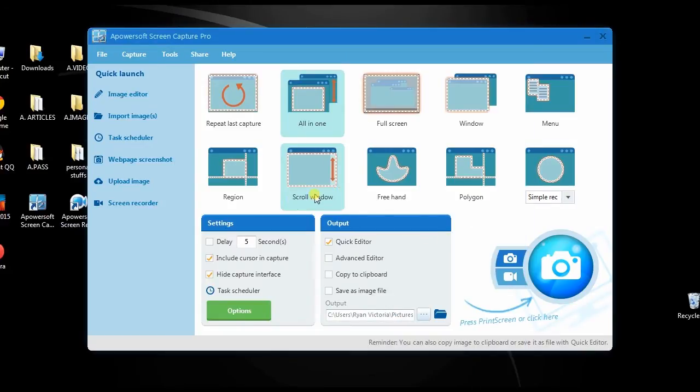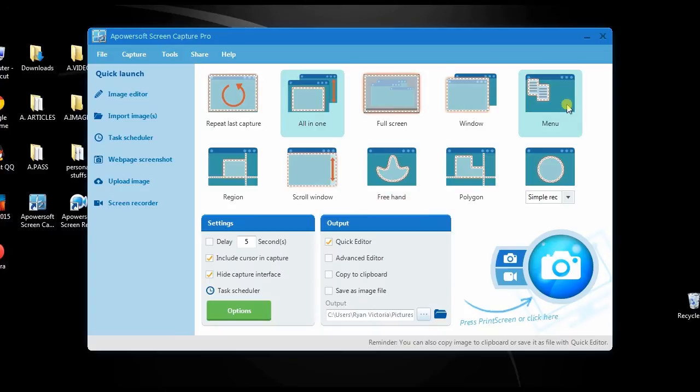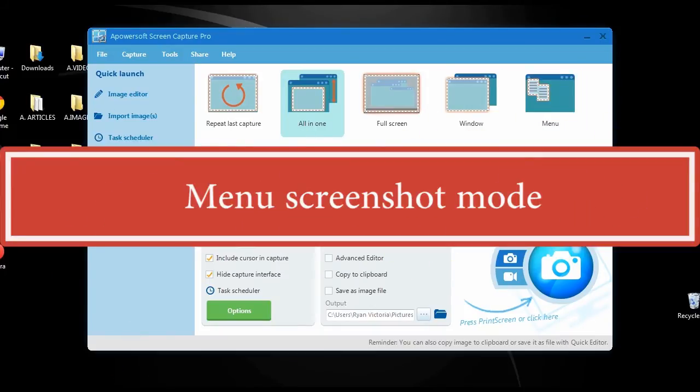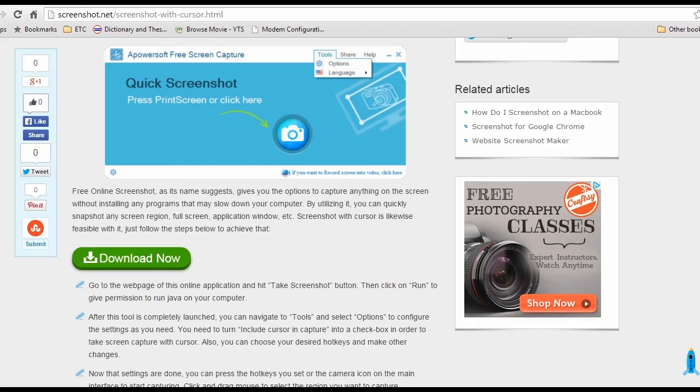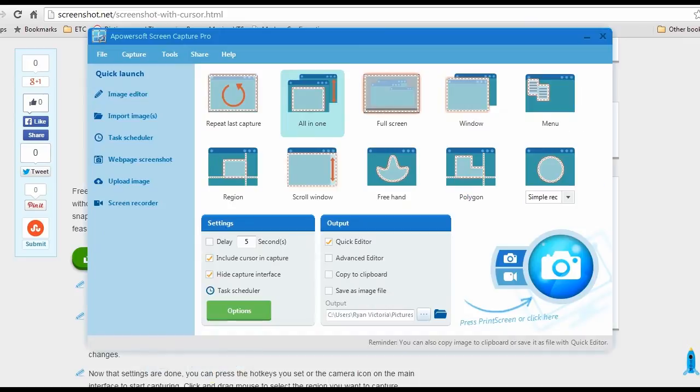There's also a menu screenshot mode with advanced editor, which can be used by simply selecting this mode and clicking the camera icon to take a screenshot.